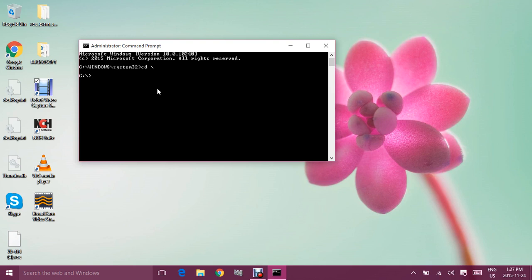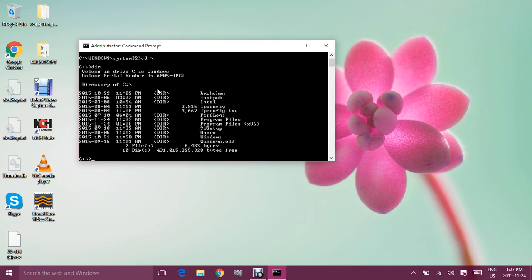If I want to see what contents I have in this directory, I'll type DIR, which stands for Directory, and then hit Enter. These are all the folders I have right now in this directory — as you can see, there are a couple of folders.